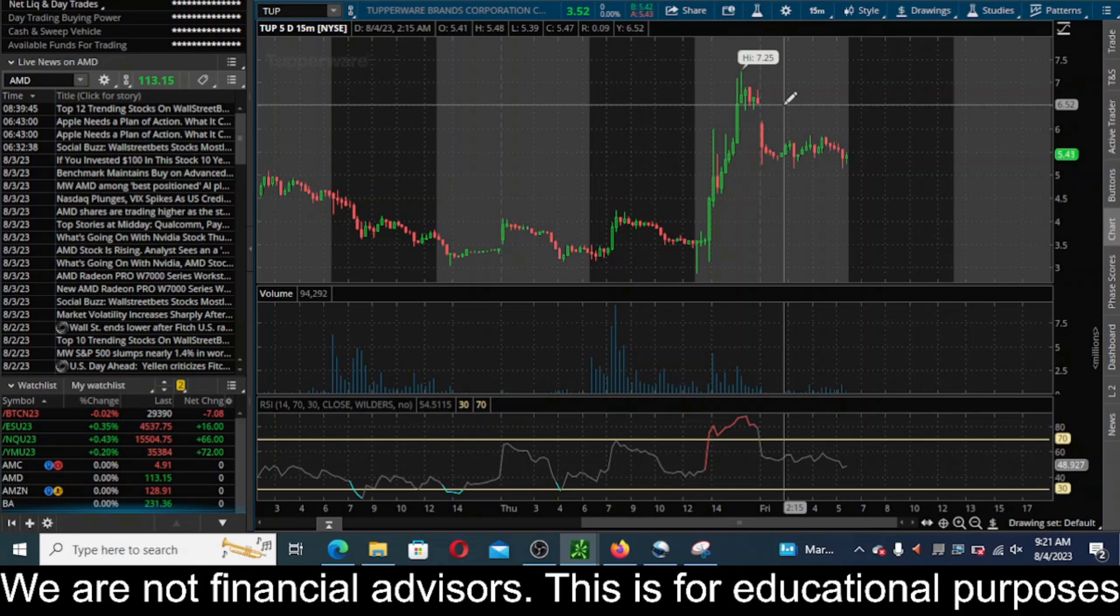We saw BBIG recently, right? Explode from like a buck to five dollars and yeah, what happened there? At like 50 or 60 cents now on the OTC.